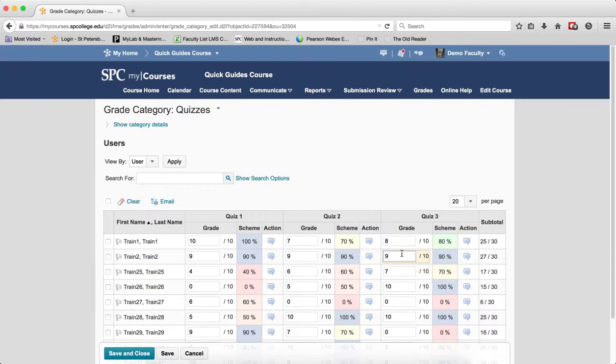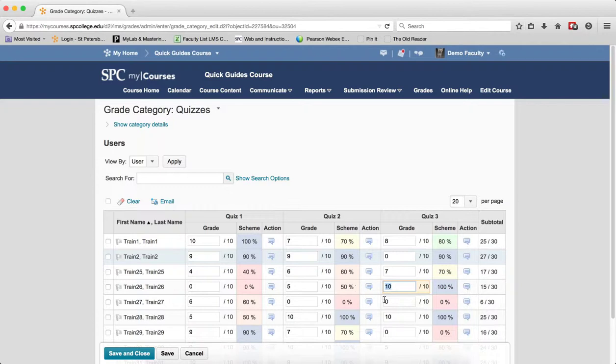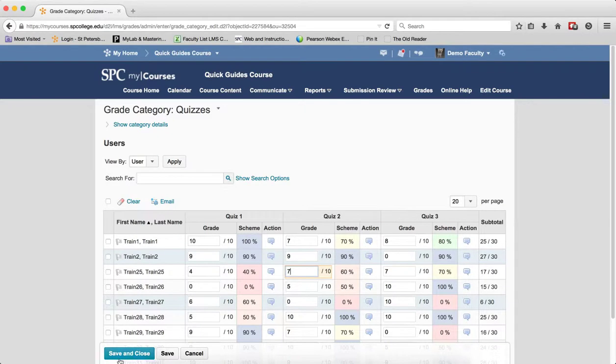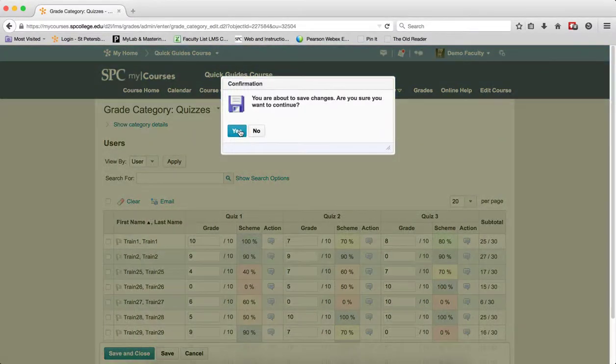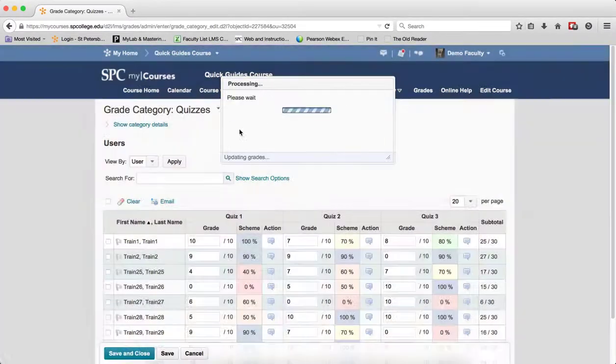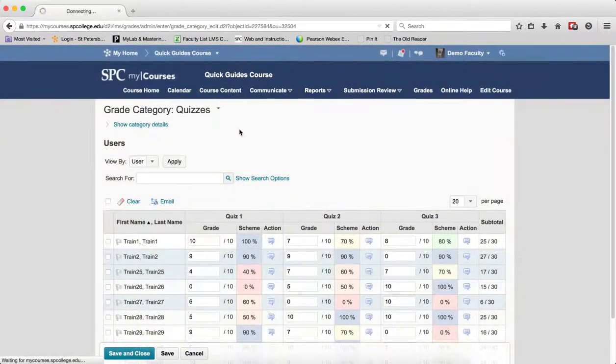Now I can go ahead and make any changes that I want on any of the items. Click Save and Close. Click Yes on the confirmation box.